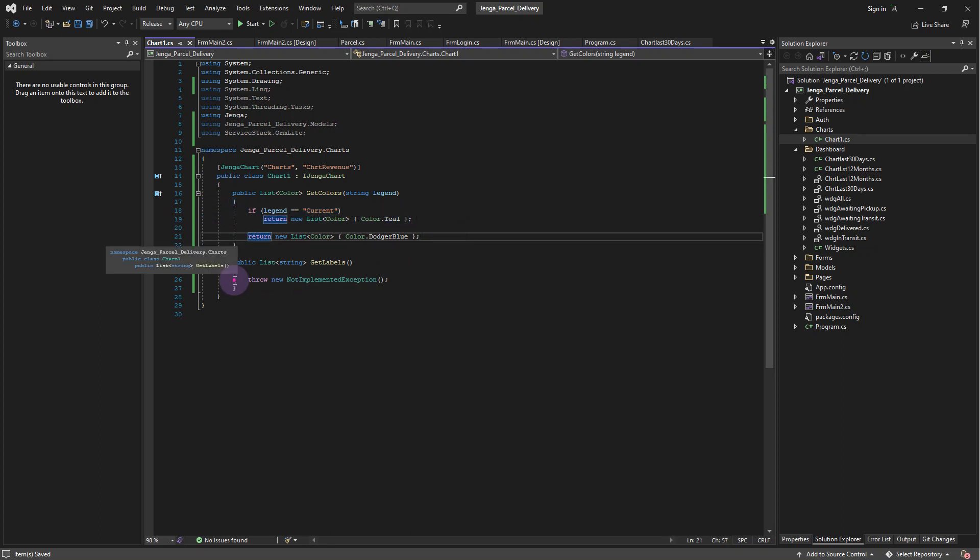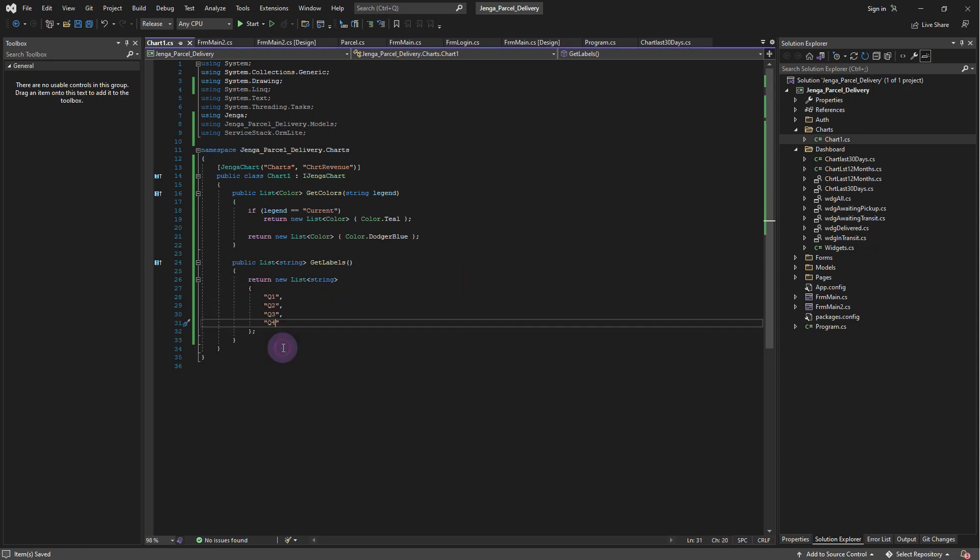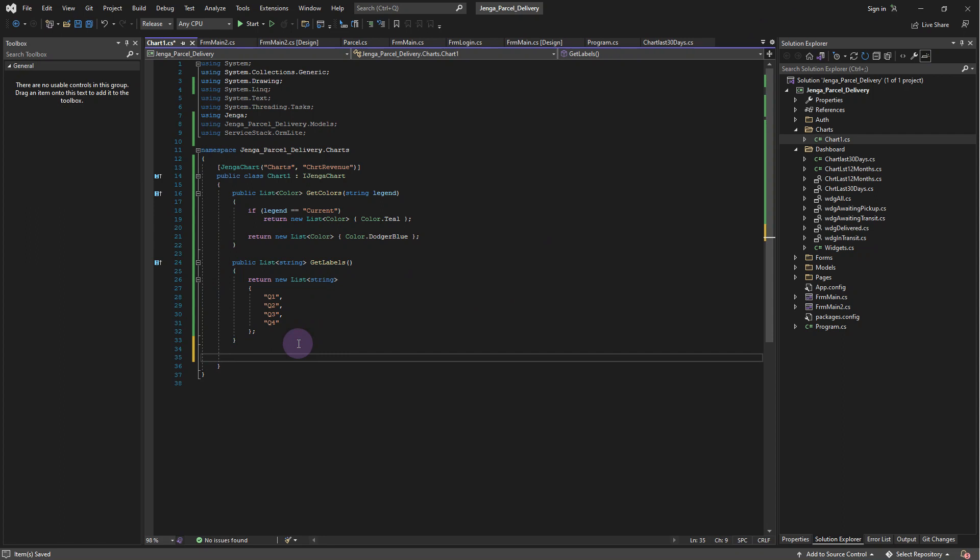The JengaChart interface also implements the GetLabels method, which returns a list of strings. This will be used as the x-axis labels.